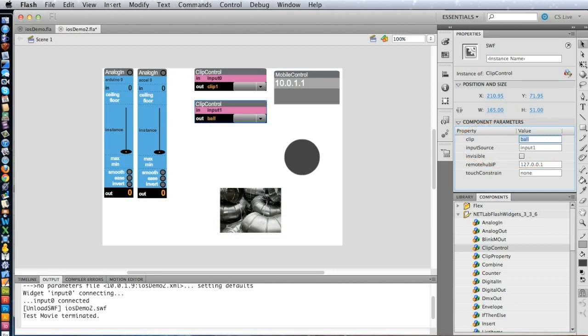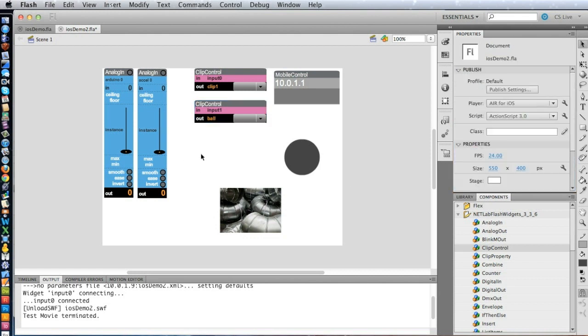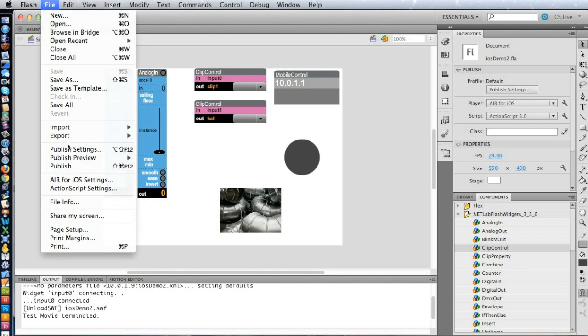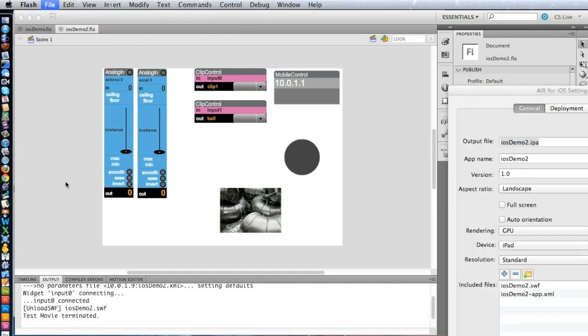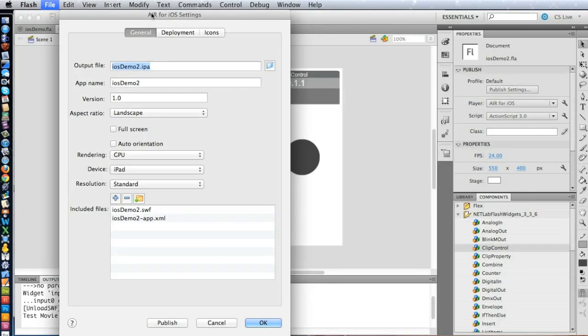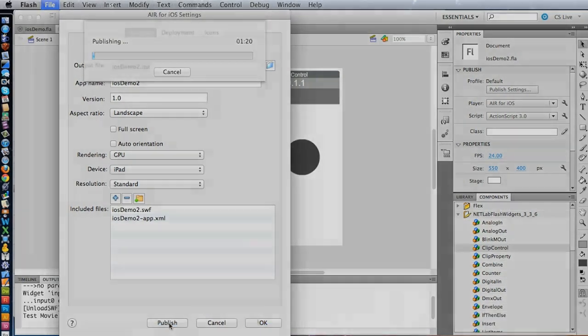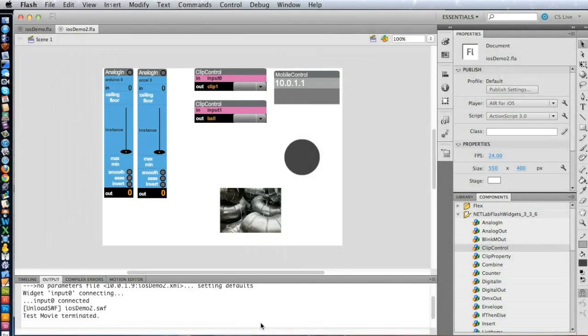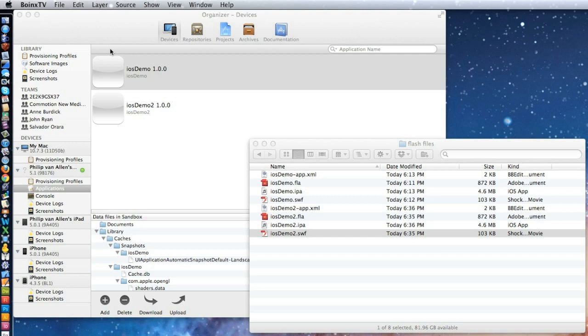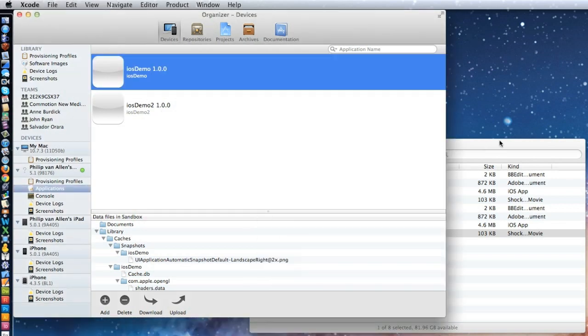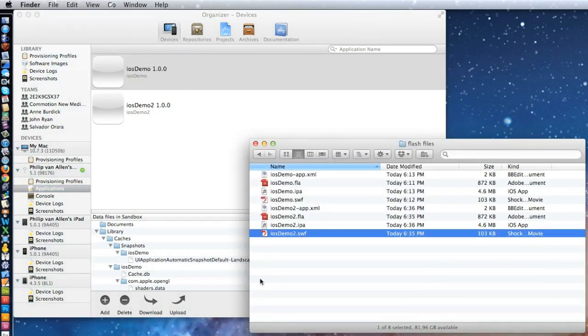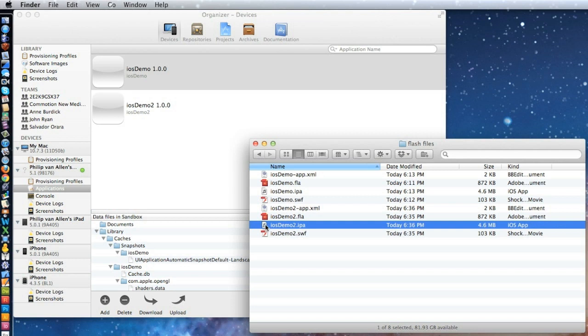There you have it. So that's all we need to do. I'm going to save this and publish. We'll say okay. And let's hide flash and back to Xcode and the Finder. And we again simply drag our IPA file over to the device.